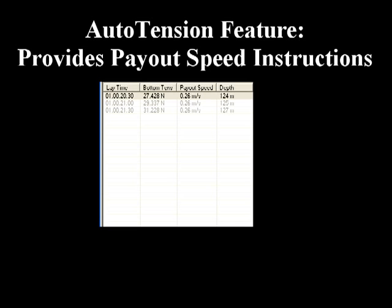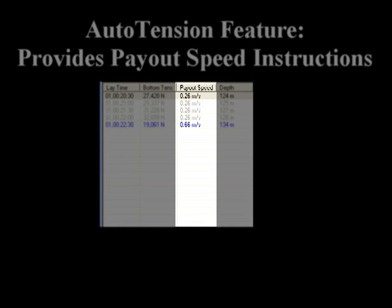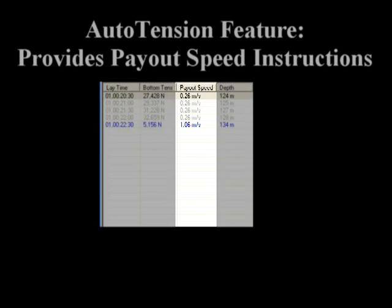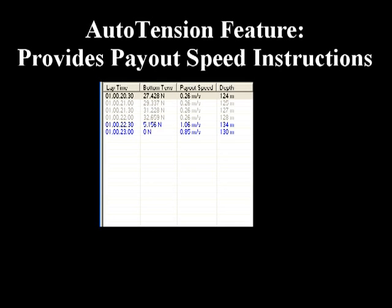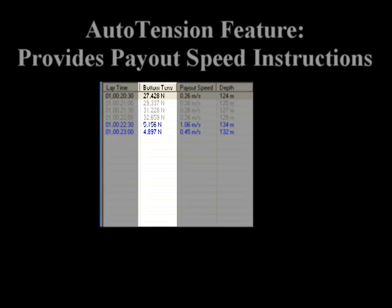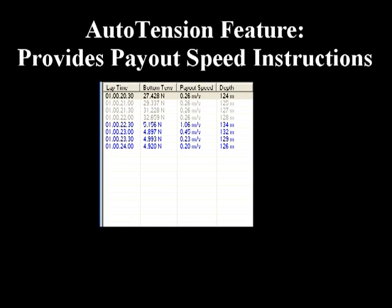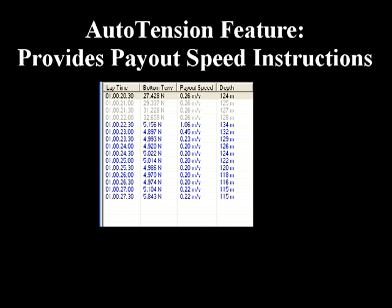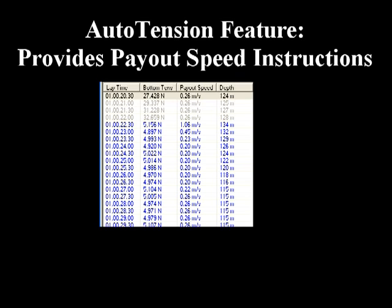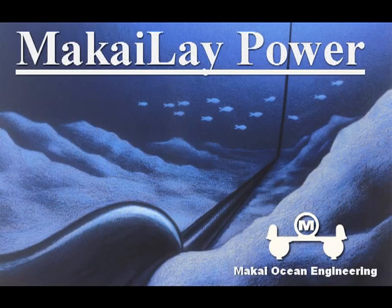The auto-tension control feature provides instructions to the cable engine operator for payout speed as a function of time. The software is able to run cable solutions in the near future, taking into account the bathymetry changes and adjusting the cable payout speed at every time step in order to keep the cable bottom tension as close as possible to the specified value. Once the software computes the set of payout speed instructions, the user can evaluate these new instructions and corresponding results and can either accept or modify them. These instructions are updated in real time as new information is received by the software.